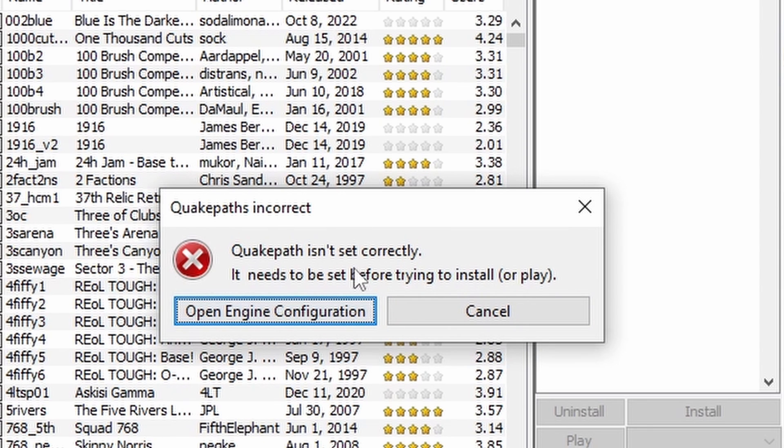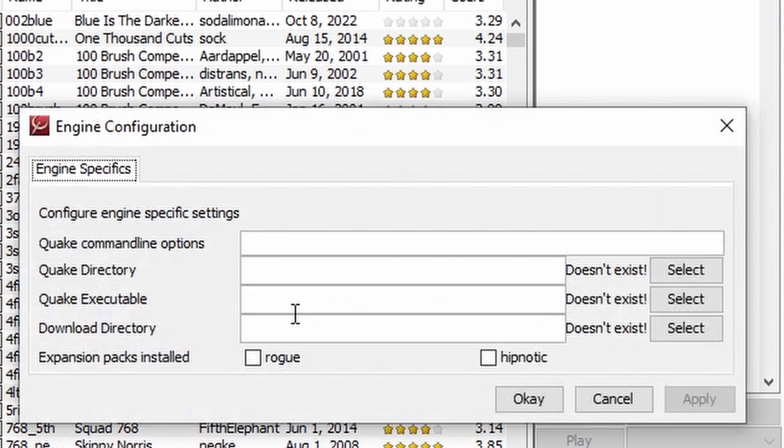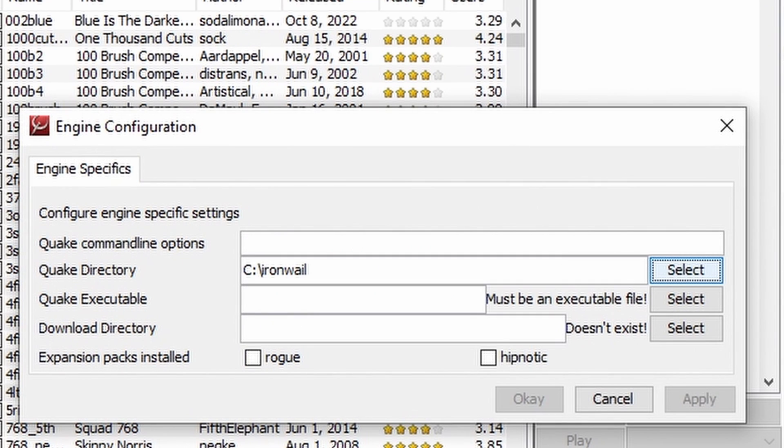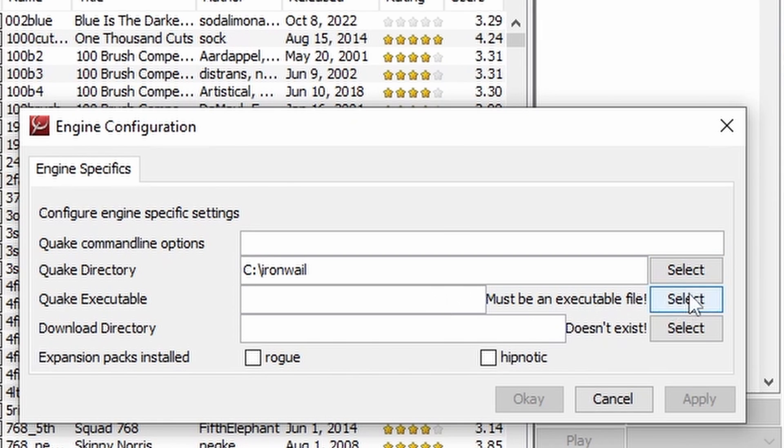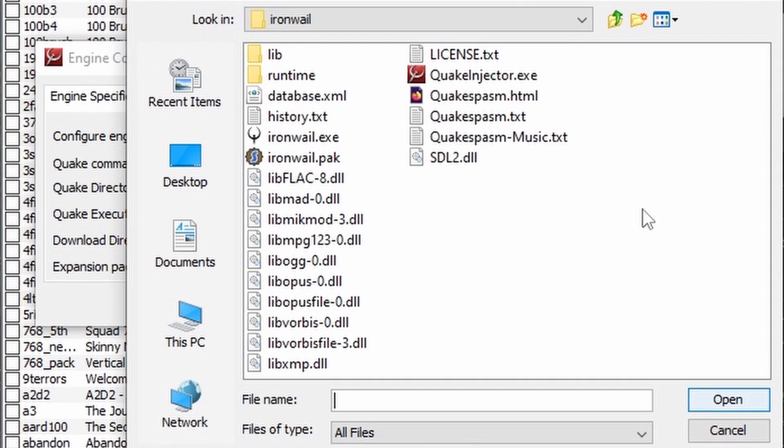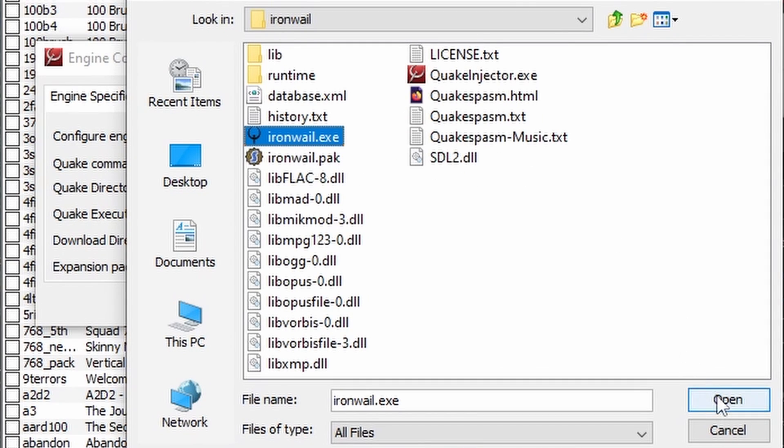Launch the Quake Injector. An error will appear. Click Open Engine Configuration. Set your Quake directory to the Iron Whale folder you made. Set your Quake executable to ironwhale.exe, which will be in that same Iron Whale folder.